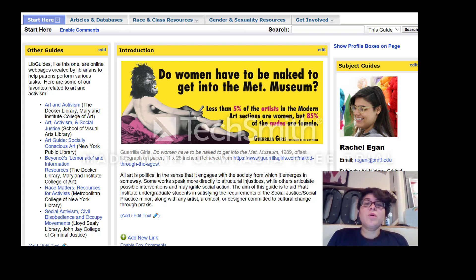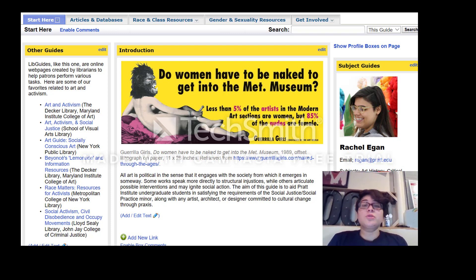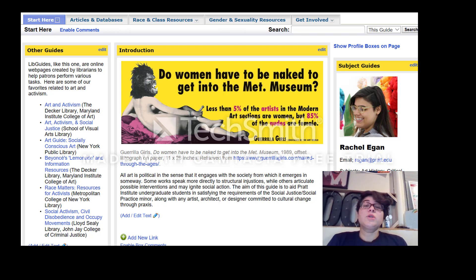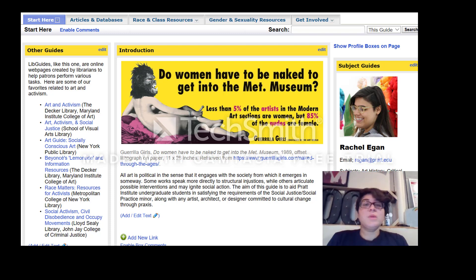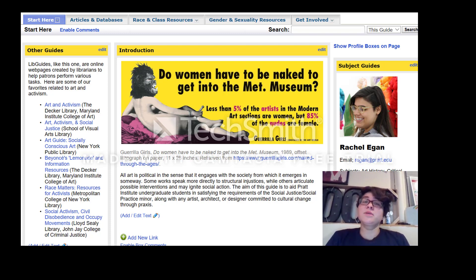The reason why our libguide is here is so that if you are generally interested in social justice, there is a new social justice social practice minor at Pratt, which is really cool. This guide is going to help you figure out if maybe that minor is right for you, or if you just want to get involved in some social justice social practice ideas or want to know what those things mean.